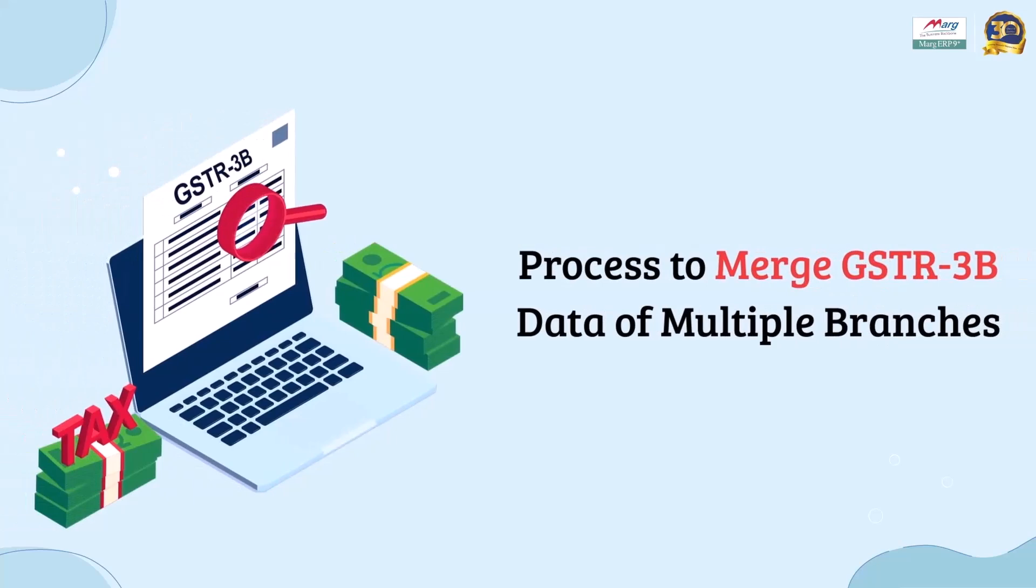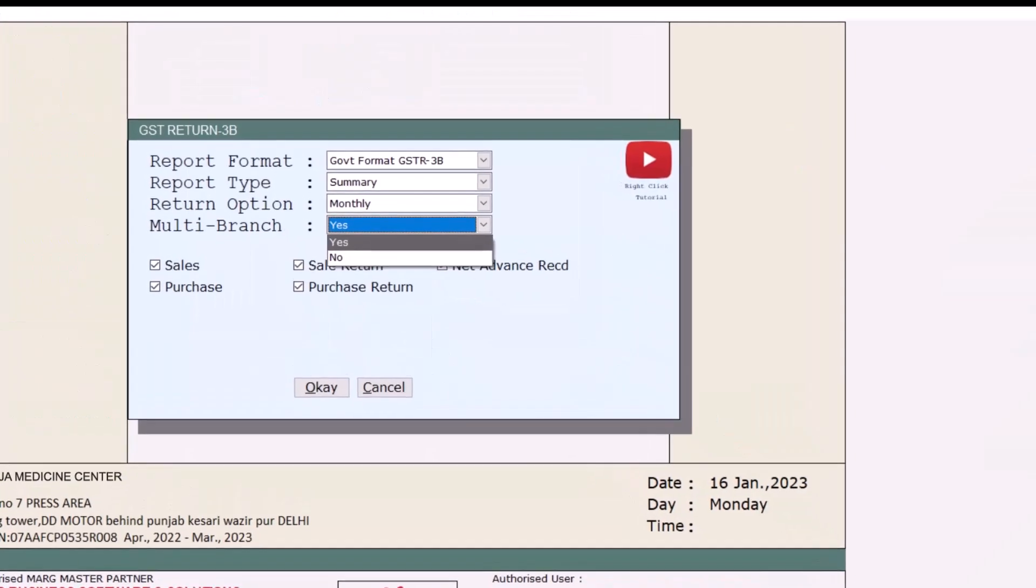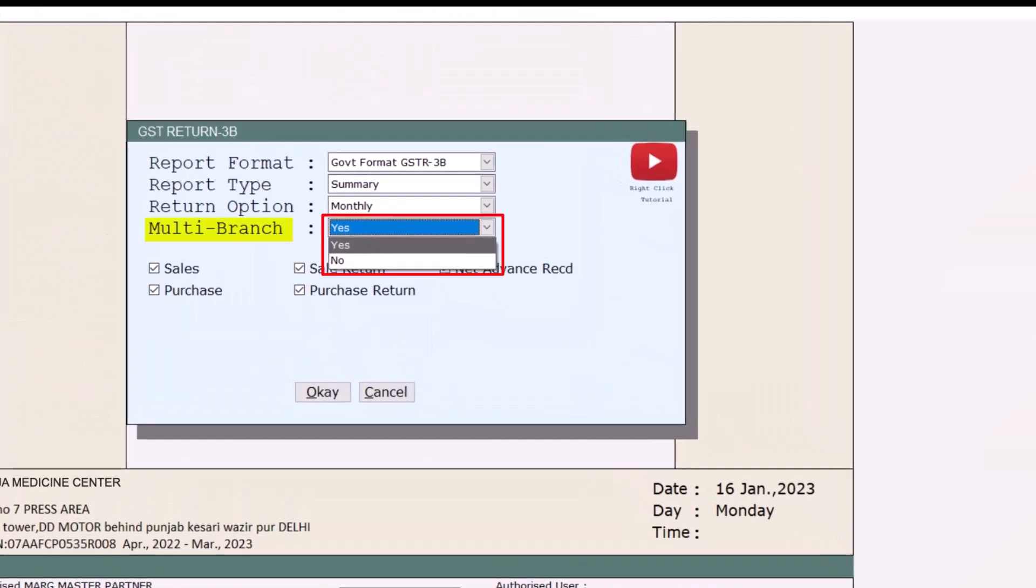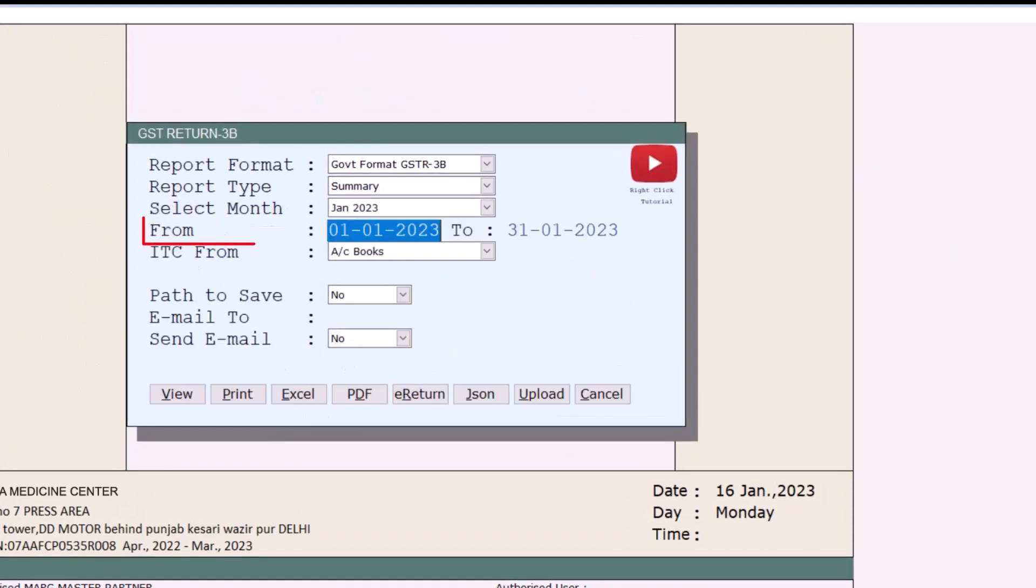After this, now we will see how you can merge the data of GSTR3B. For this, you will go to GST and then click on GSTR3B. From here, in Multi Branch field, we will click on Yes and then click on OK.